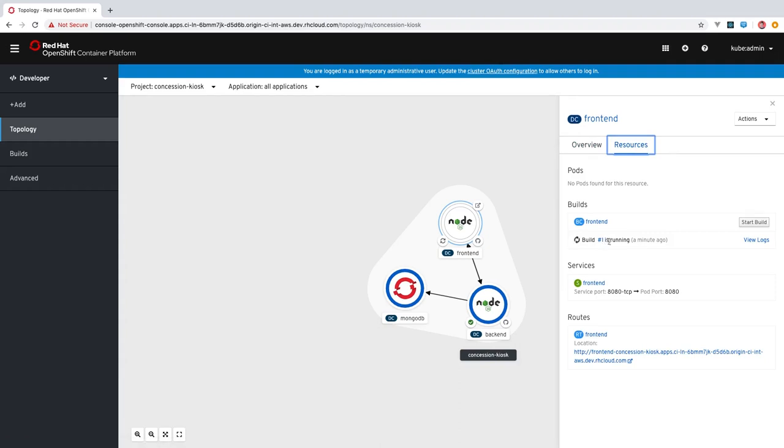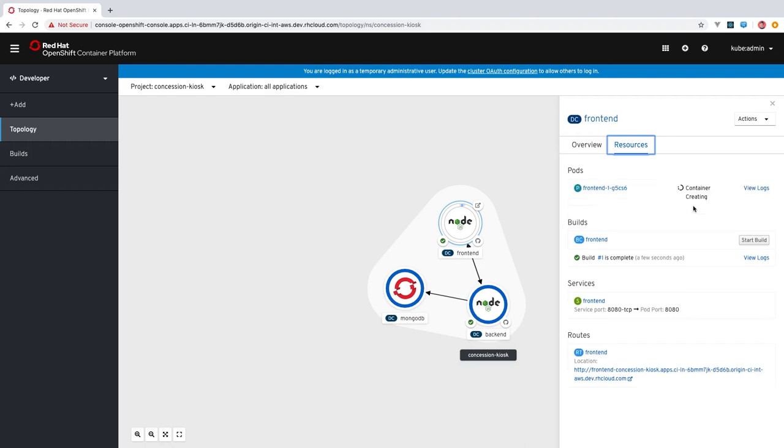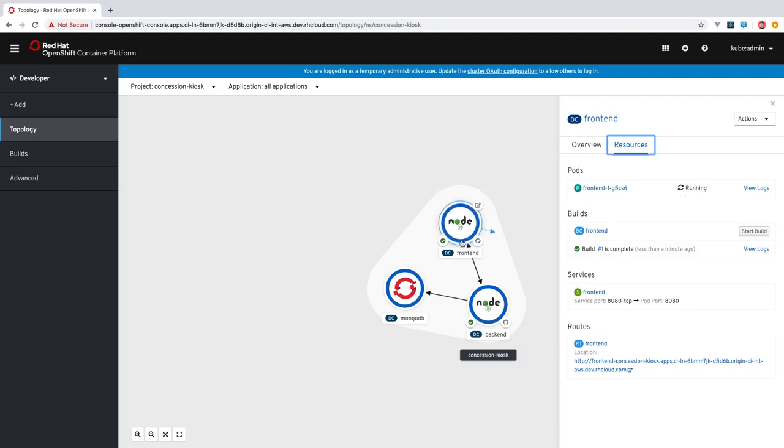Once that completes, we'll be able to see the pods that have come up. You can see our build is complete now and soon we should see the pods coming up. We can watch the status of the pods here. It's also indicated by the color of this ring. You can see it's light blue and then becomes dark blue once the pod is running.